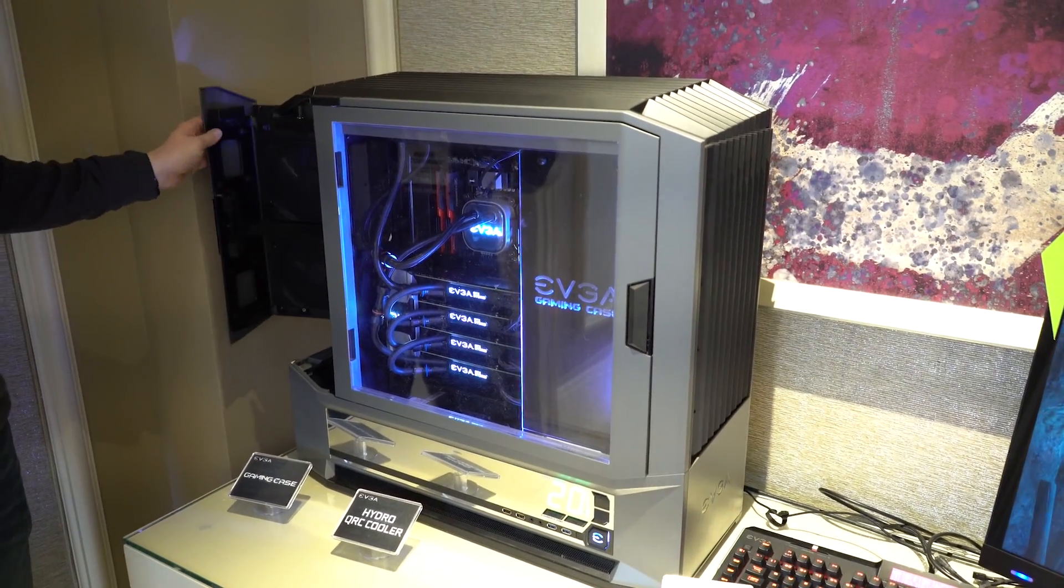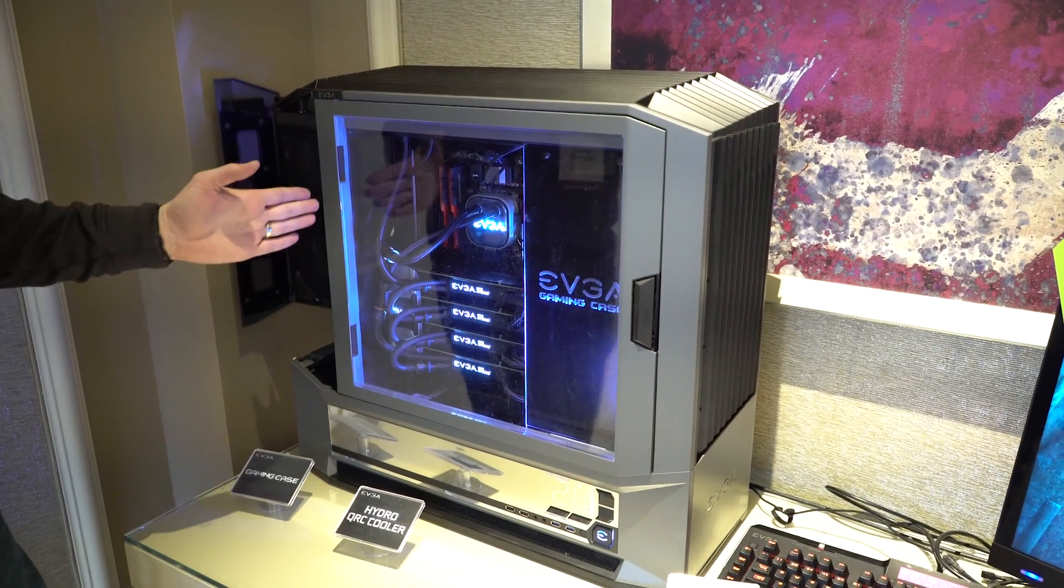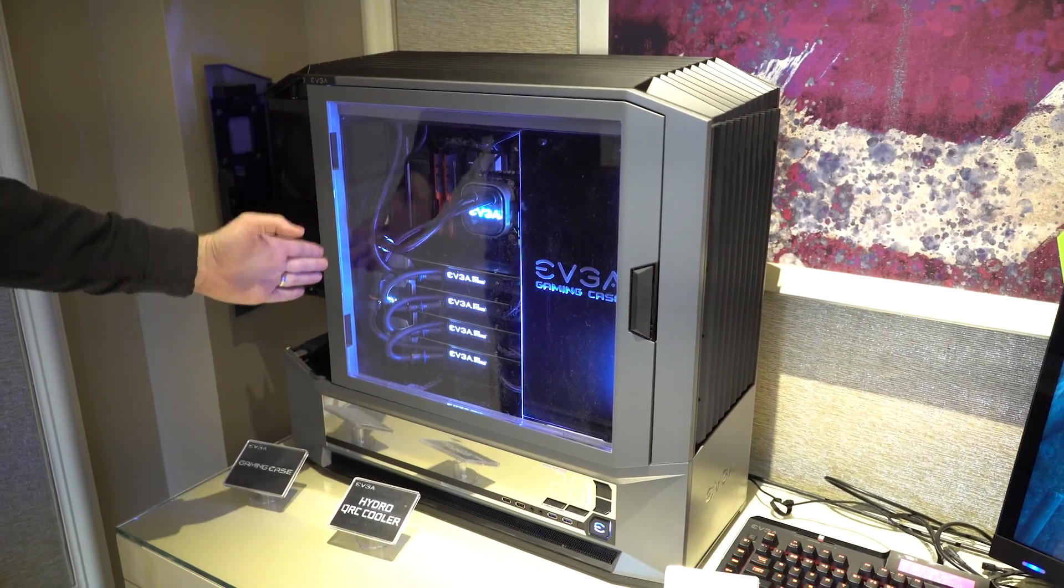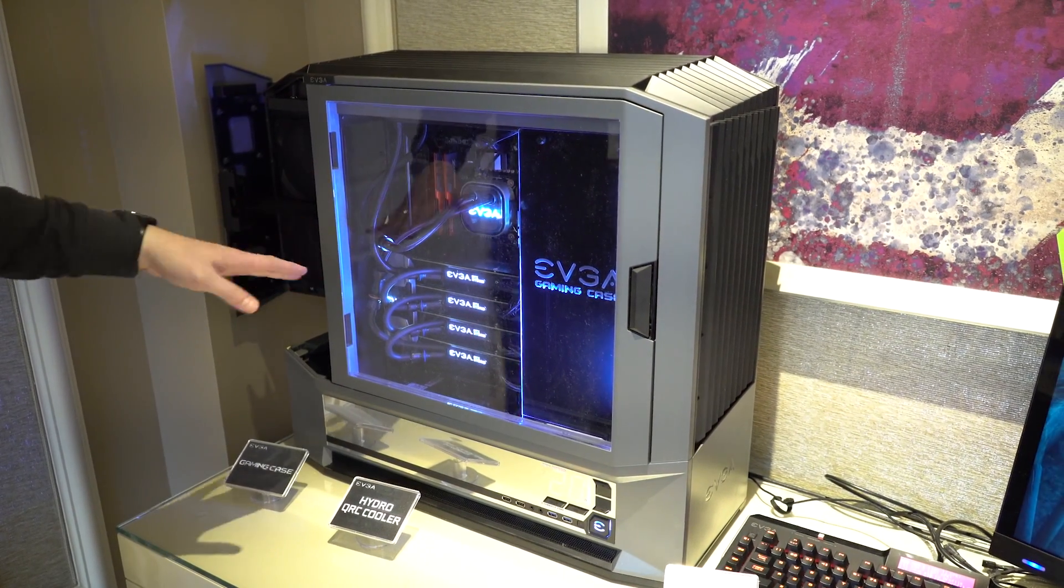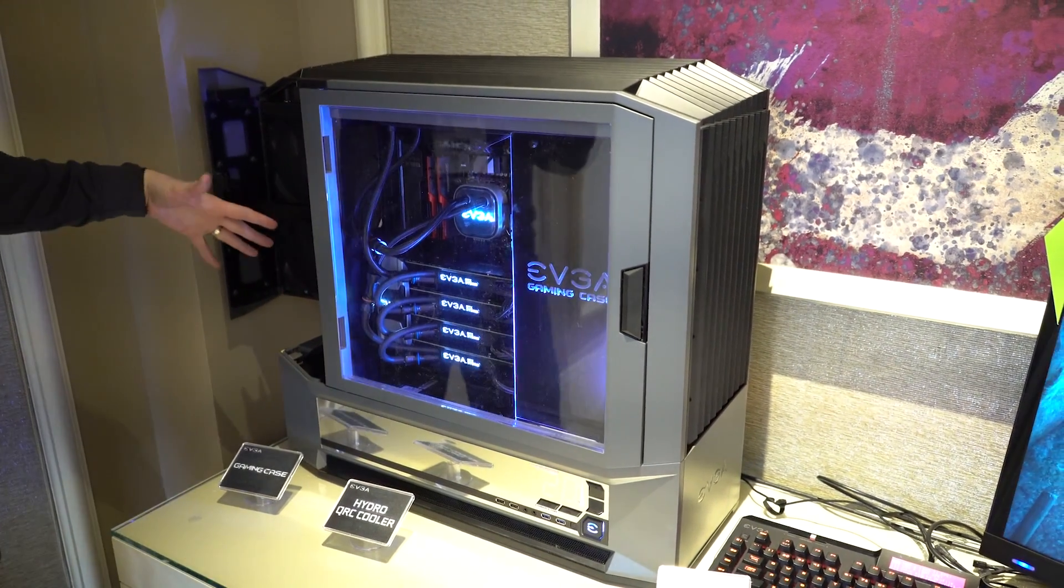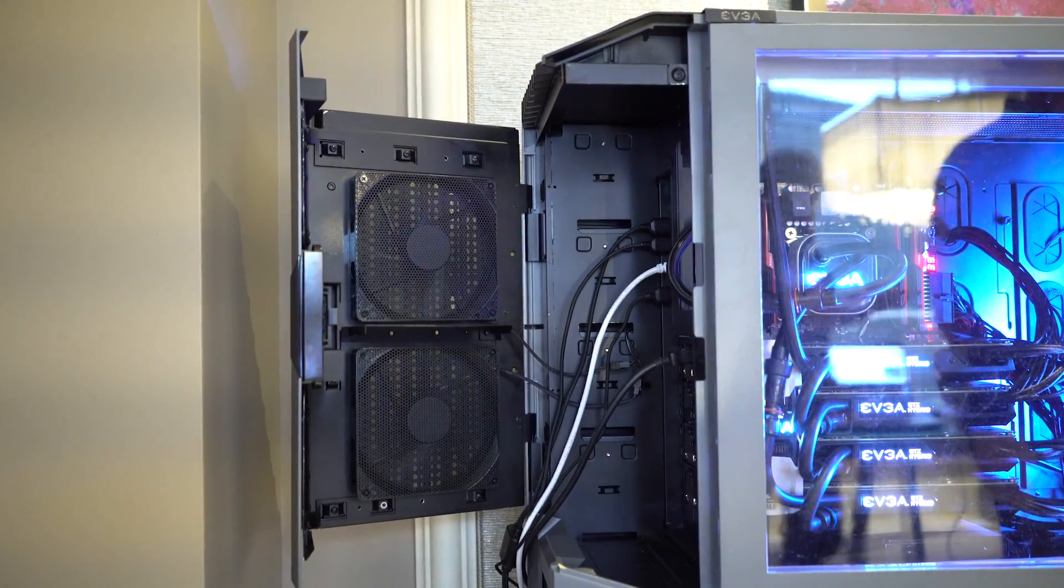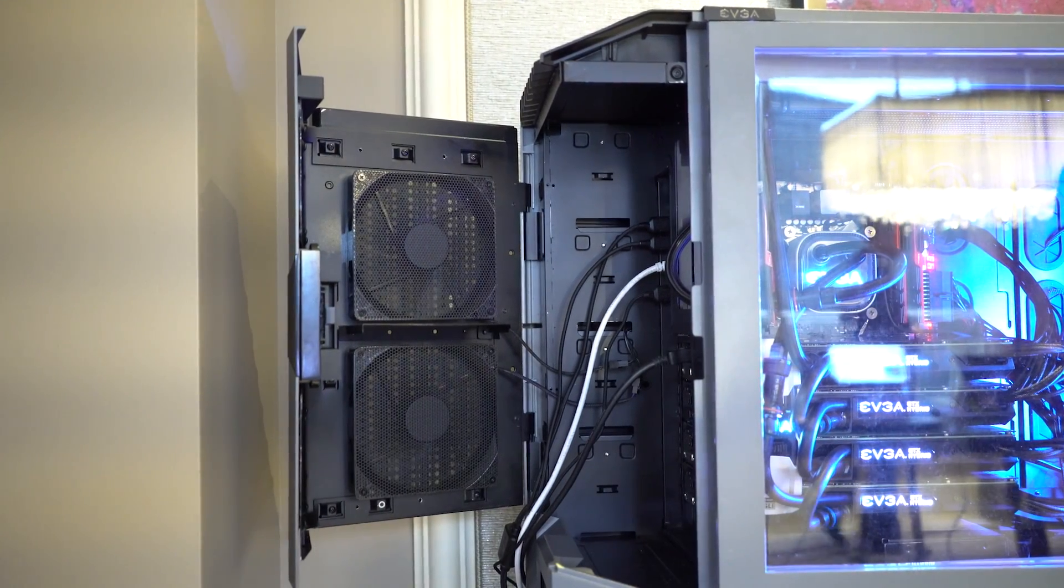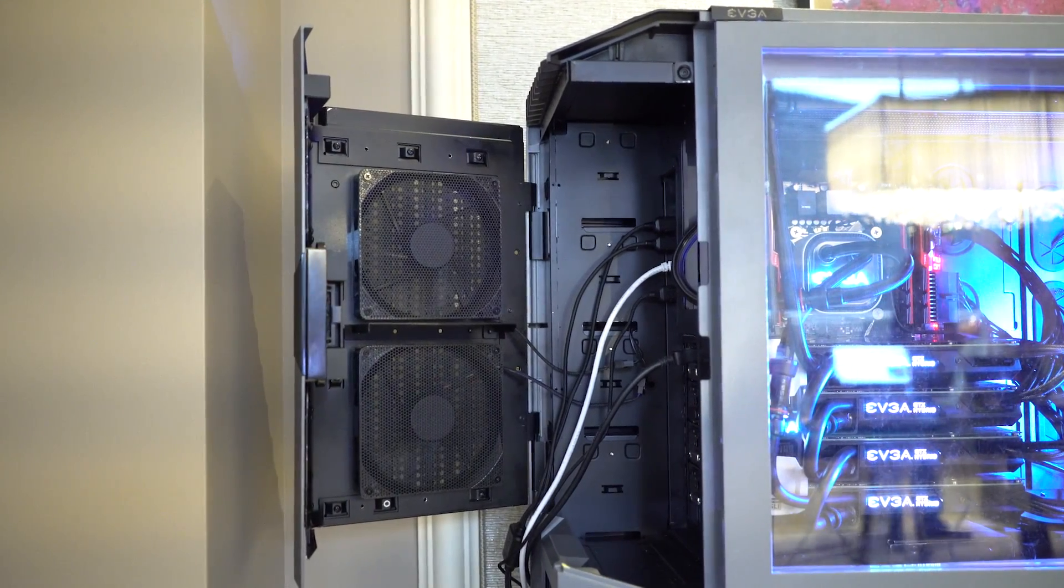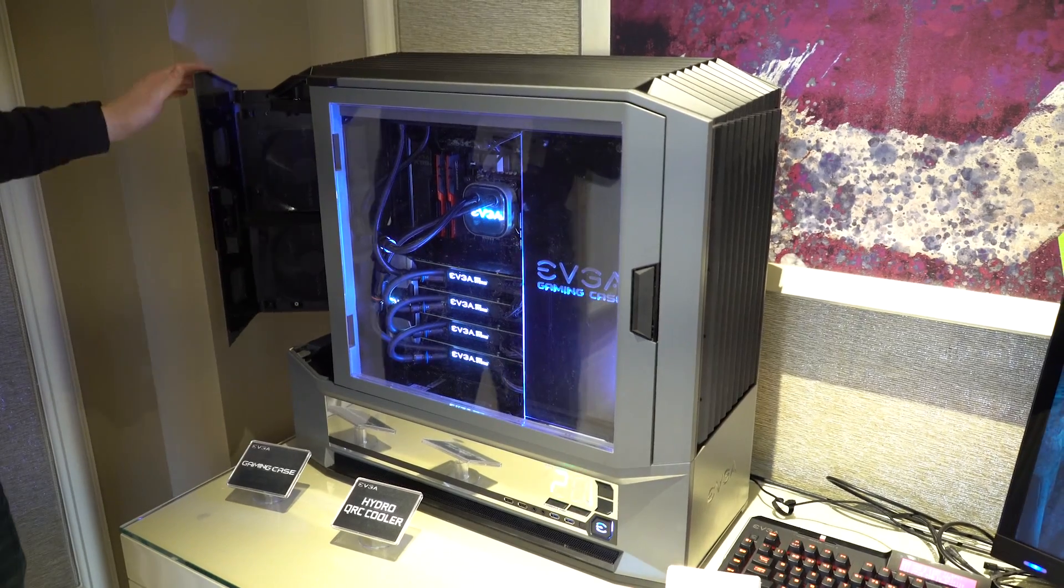You can see they do some interesting stuff here with spacing. The motherboard actually stops here at the window, but behind it you get all the cables, your USB connections, your video connections all run around here. This door closes on it, you can see the two fans behind it.